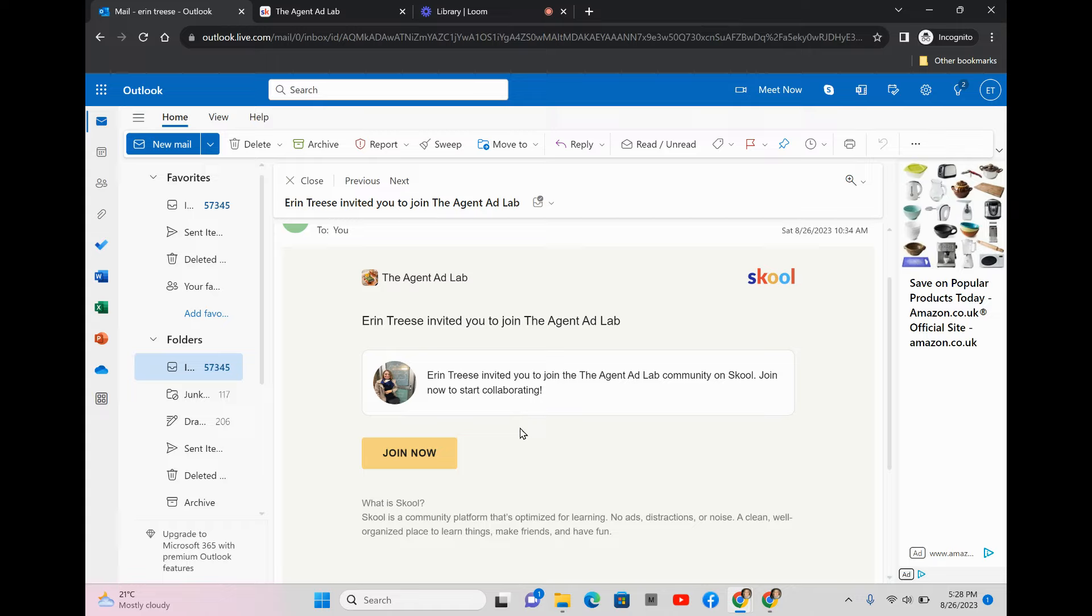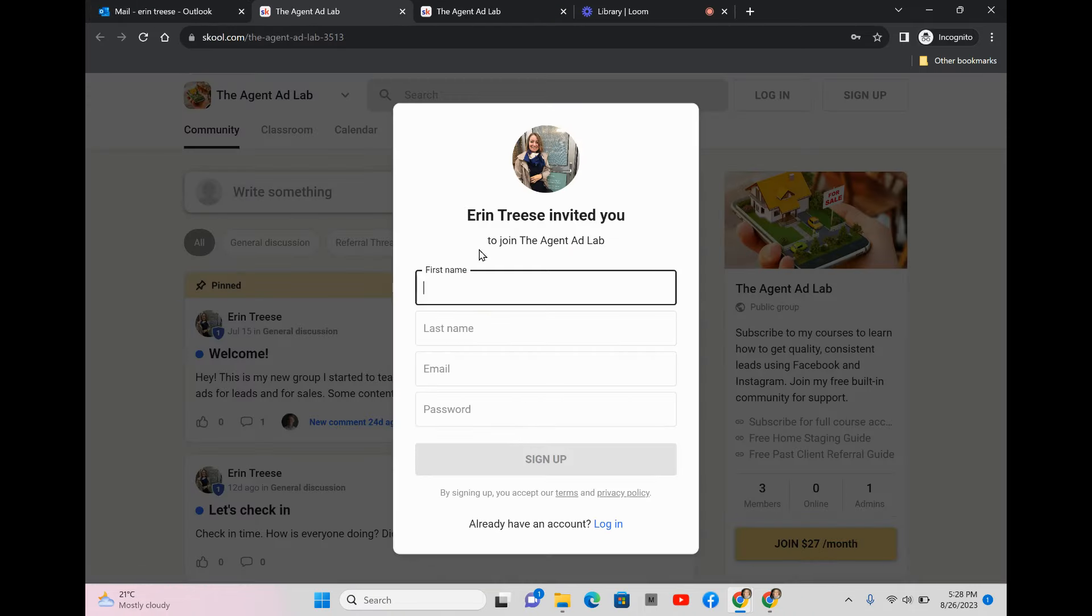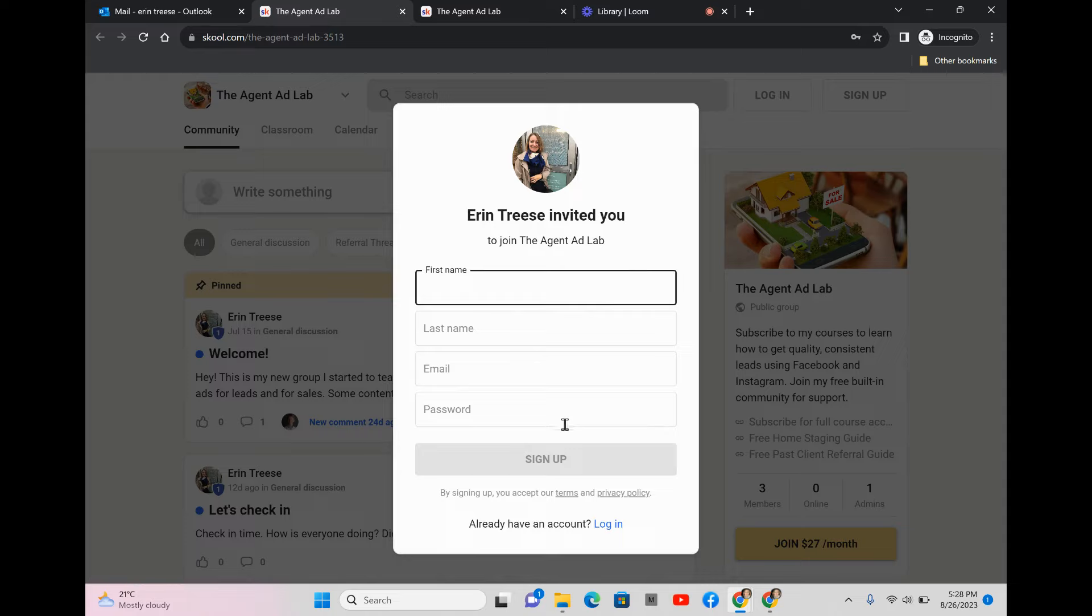I'm going to walk you through how to come into that. You're going to click join, and then a screen is going to pop up. You'll need to add your first name, last name, email address, and then create a password.